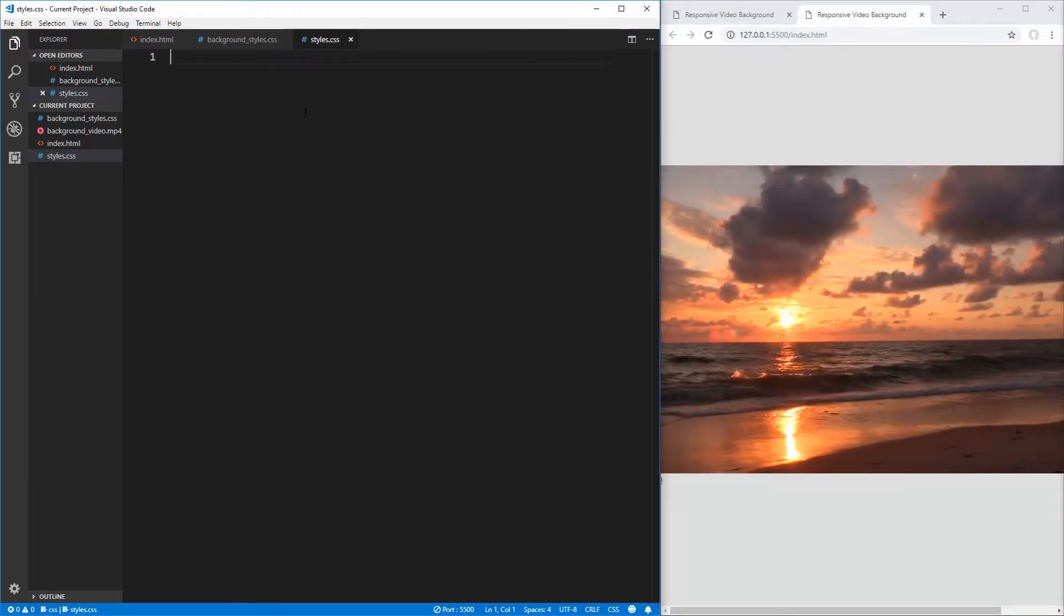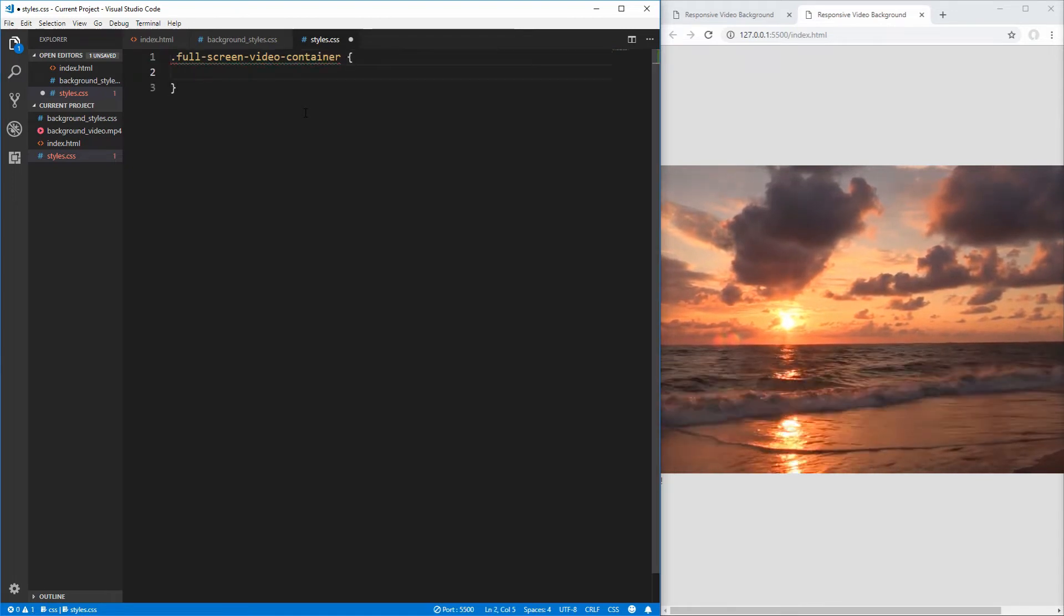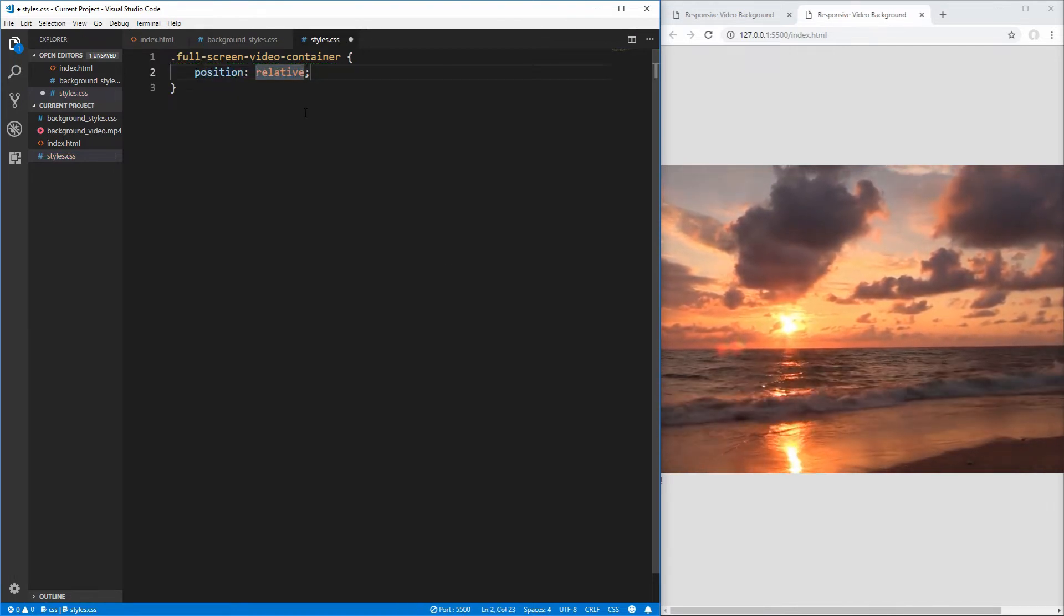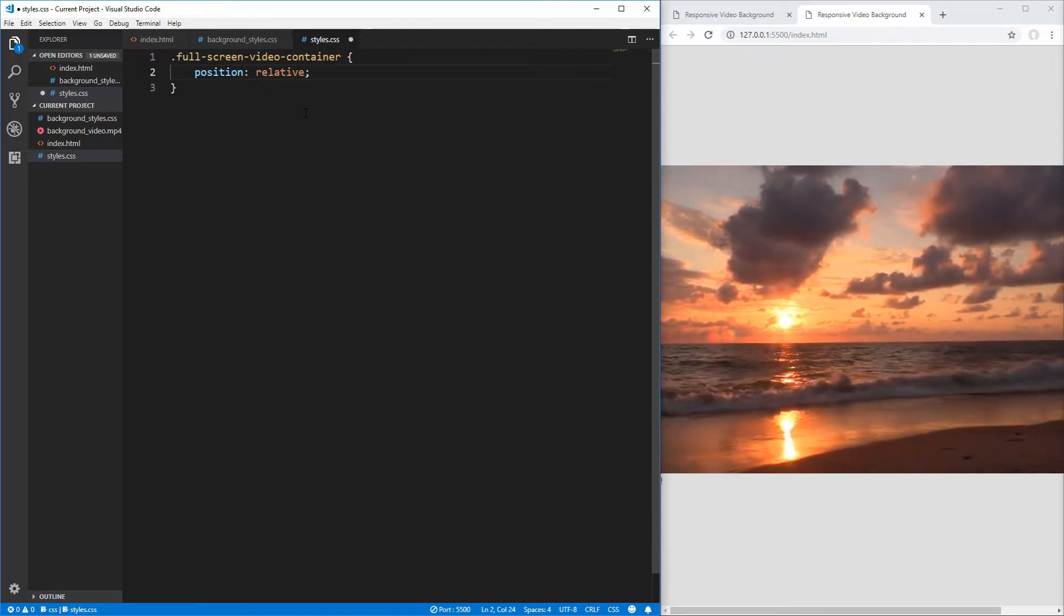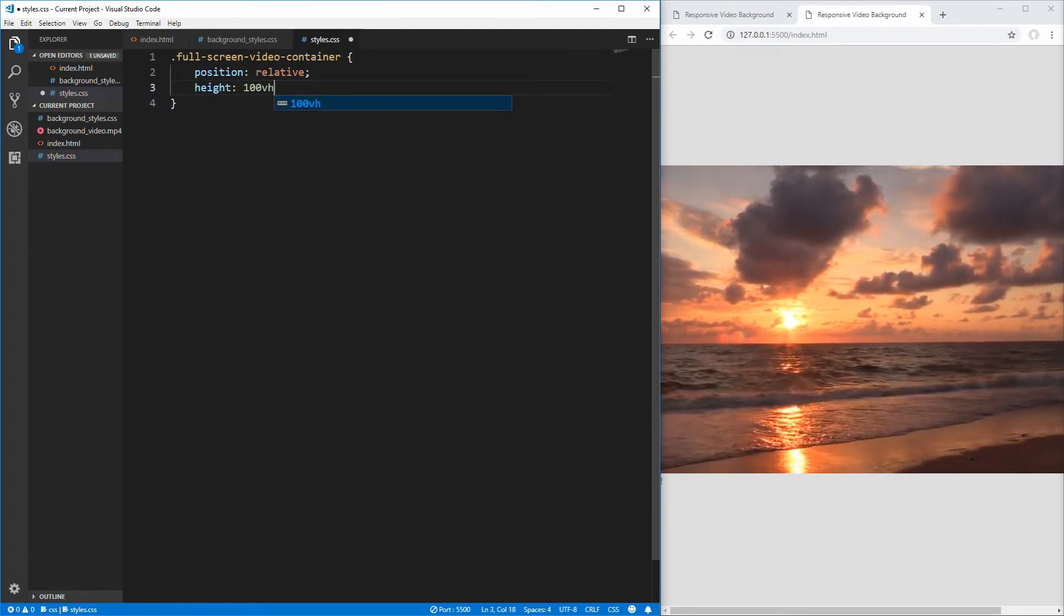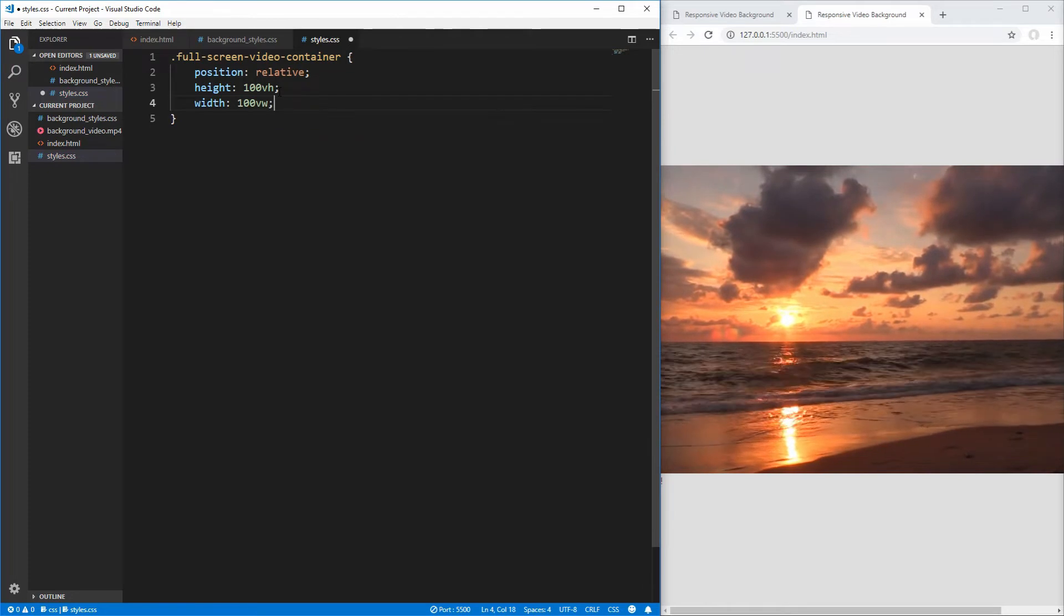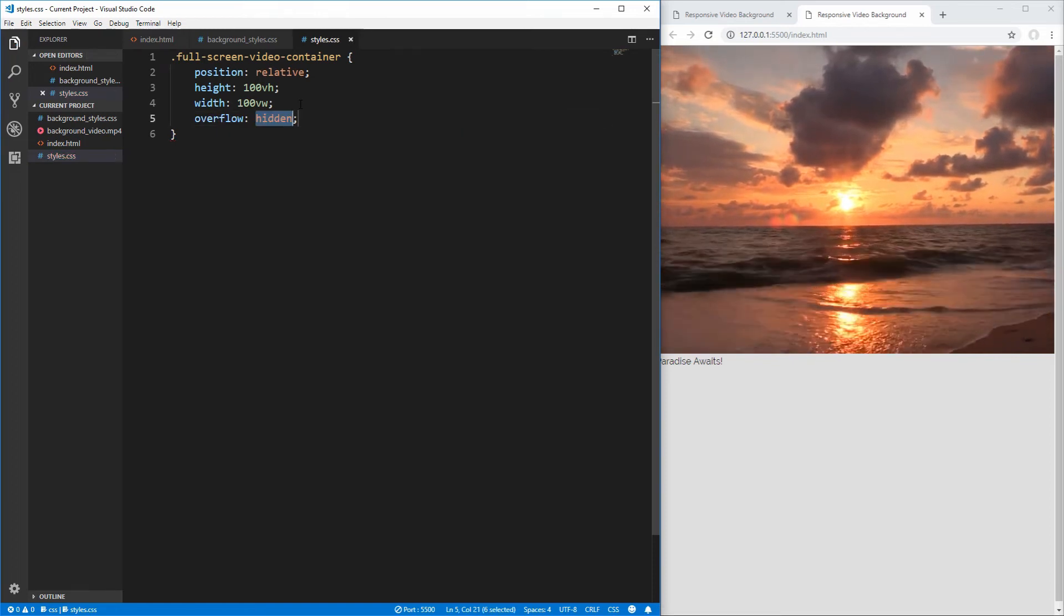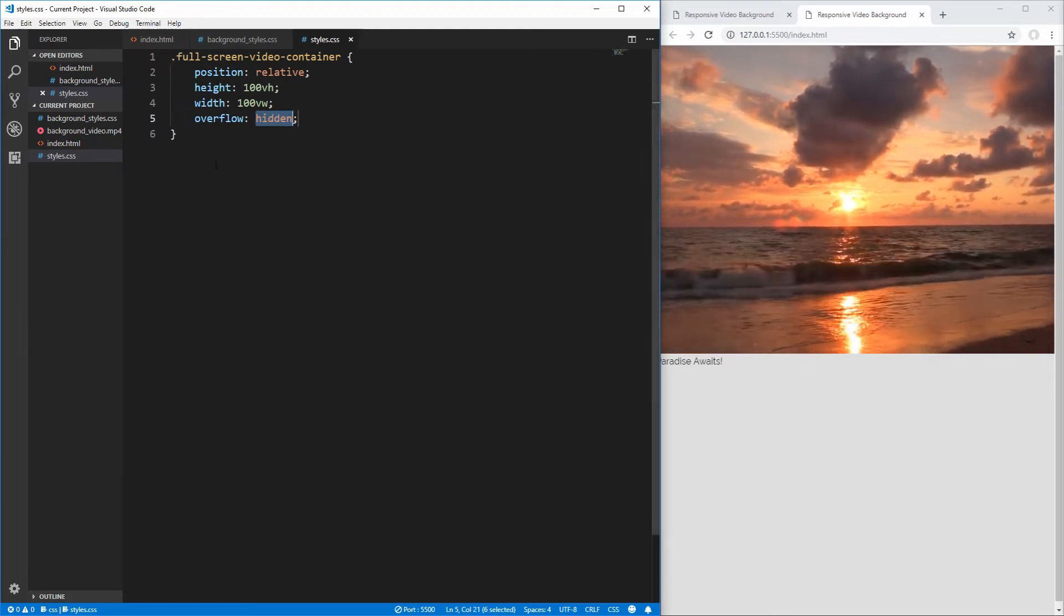Let's first select the video container, which is full screen video container, and start applying the styles that we need to position our video as a background element. The first thing we want to do is set our position to relative, since we're going to absolutely position our video inside of this container. Next, we want to apply a height of 100 view height, which essentially says 100% of the current view height. And we want to do the same thing for the width, 100 view width. And then we want to do overflow of hidden, so that any of the video excess will be completely cut off and not shown.